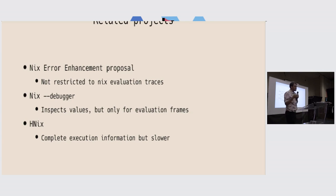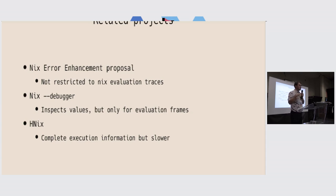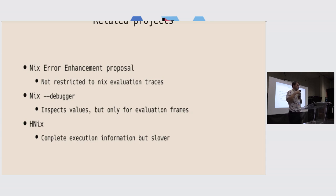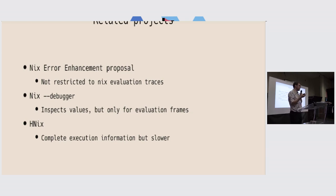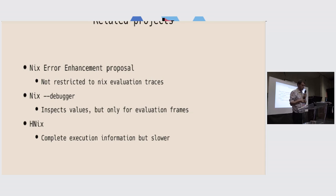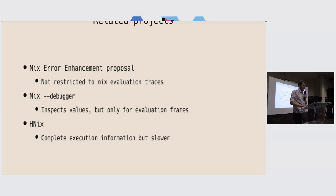And then there is HNix, that is the project I try to use to inspect what's happening with Nix. Because Nix, by trying to be fast, loses or discards a lot of information that could be useful for debugging. So that's the reason why it's sometimes difficult to have proper error outputs with Nix, because it tries to be fast, sadly. You have to pick one of the two, apparently.